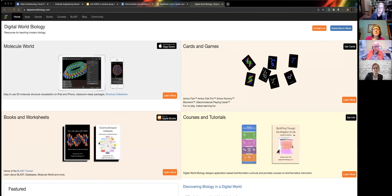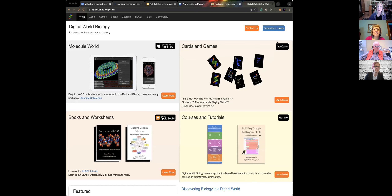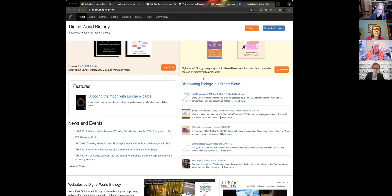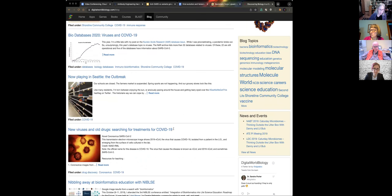I'm going to share my screen, starting with Digital World Biology, which is our company. The website is somewhat out of date — we never update our own website, that's just how it goes. I'm going to go down to our blog and scroll down to 'New Viruses and Old Drugs.'